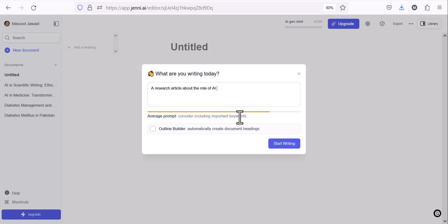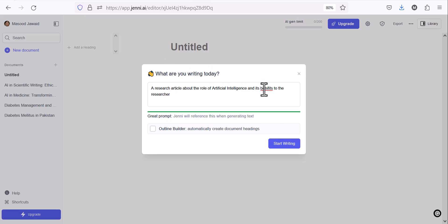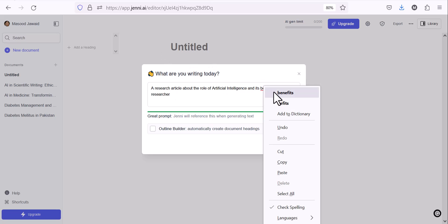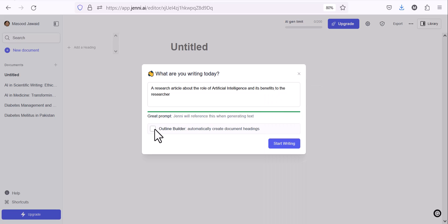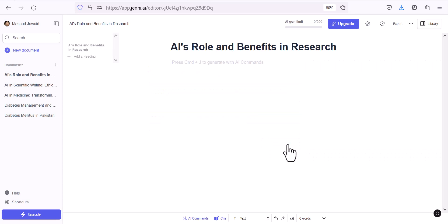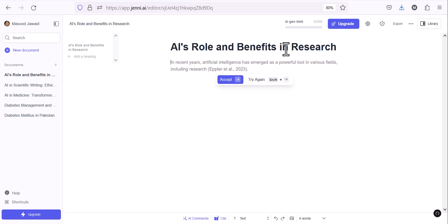Let me write. I like to write a research article about the role of AI, or artificial intelligence. A research article about artificial intelligence and its benefits to the researcher. So just for the purpose of making a good prompt, I'll add some more things. You can use outline builder as well, but I'll skip that. Otherwise it can already give you some of the headings. And I click start writing. So AI's role and benefits in research. This is the title it's suggested, but you can modify it.